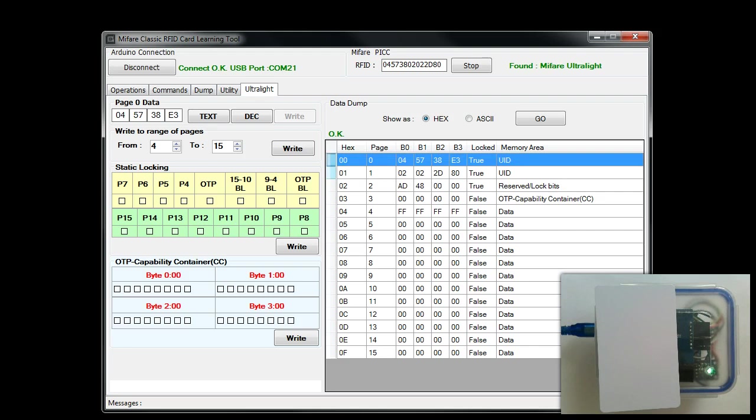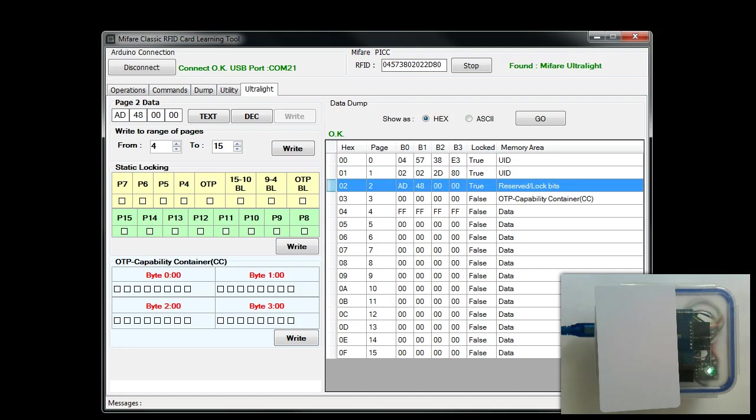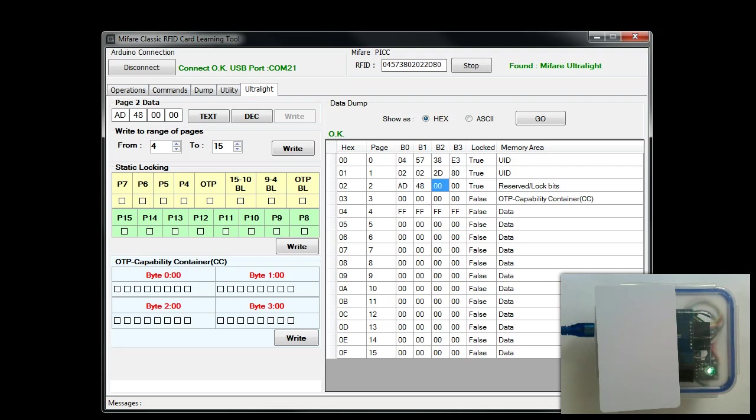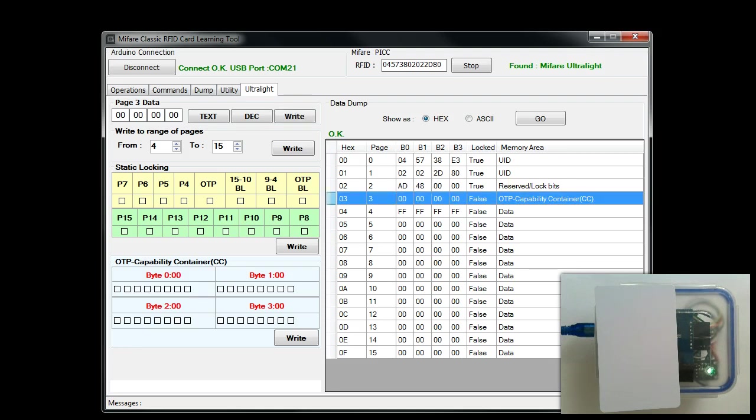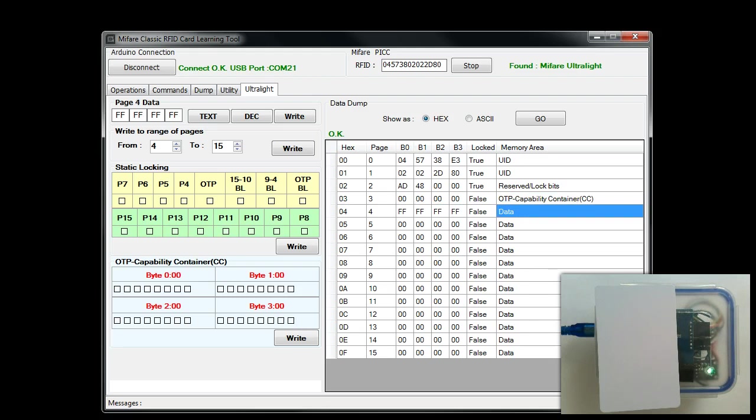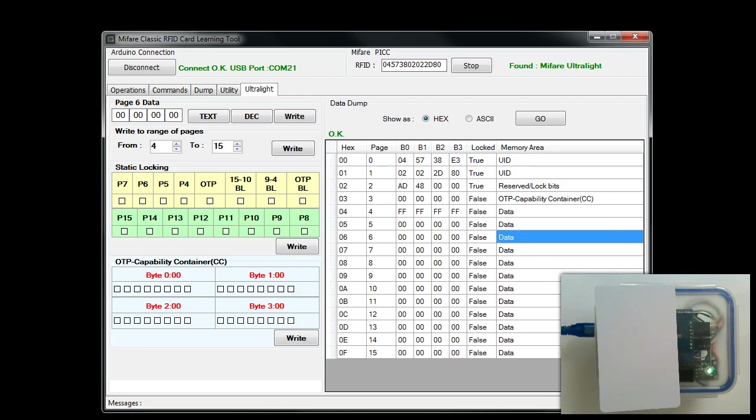So that means you cannot modify these pages using this software. The first 2 pages are locked by the manufacturer. The third page, even though the first 2 bytes cannot be changed, I still show this as true because it's not simple just to go and write some values for byte 2 and byte 3, because these 2 are the locking bits. This column gives an indication of what kind of page it is. The first 2 pages are UIDs, and the third page I have said reserved/lock bits. The first 2 bytes are reserved. Page number 3 is called OTP, or it's also called the capability container which is used in NFC cards. Page number 4 onwards up to 15, these are called data pages where you can read and write.